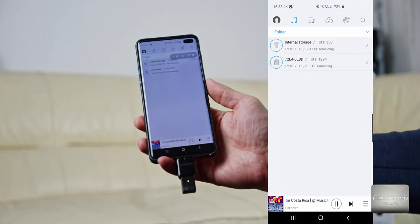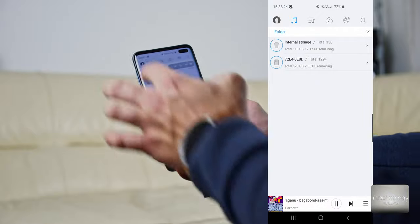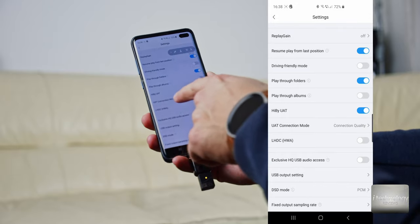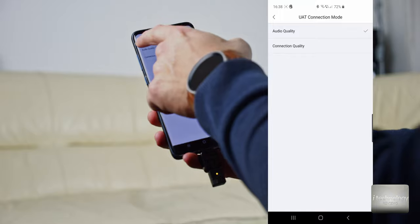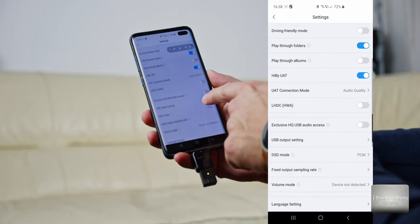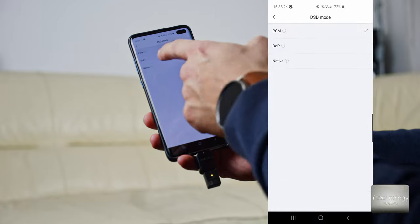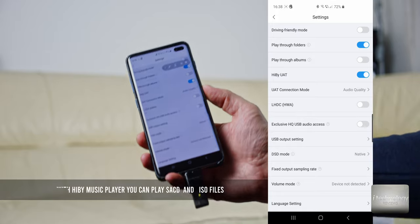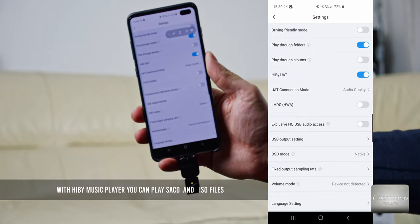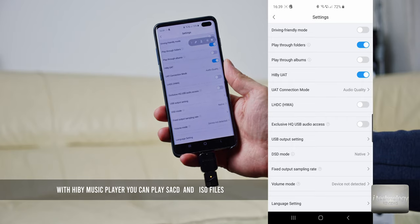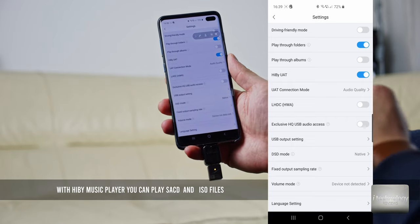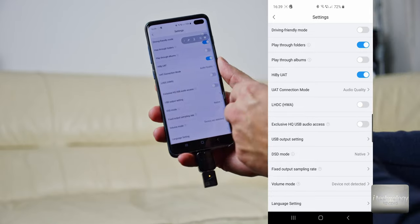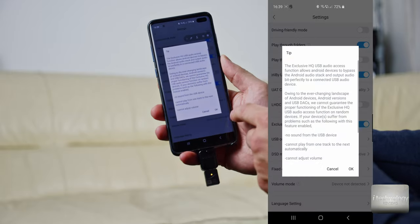Install the HiBy music player. It's a bit-perfect music player for Android — above PowerAmp in quality, and it's an audiophile-grade player. It will recognize this device as an external USB audio device. Go to Settings, then UAT connection mode, put audio quality, and select exclusive DSD mode. You can put it to native — it doesn't support actual DSD — but select this DSD setting for external USB audio devices and dongles, as it will help stream bit-perfect audio. Then enable exclusive high-quality USB audio access and click OK.